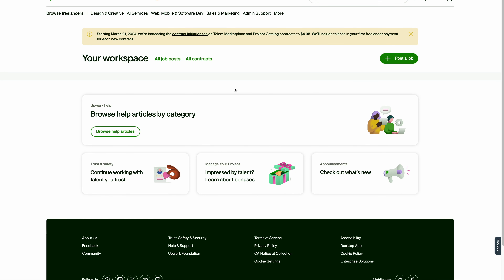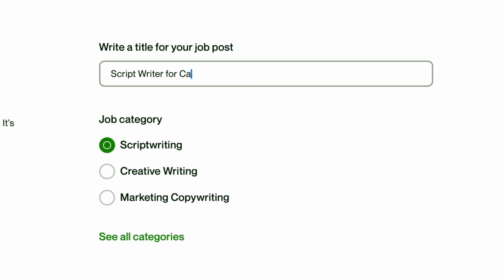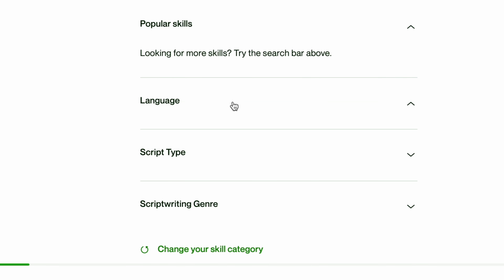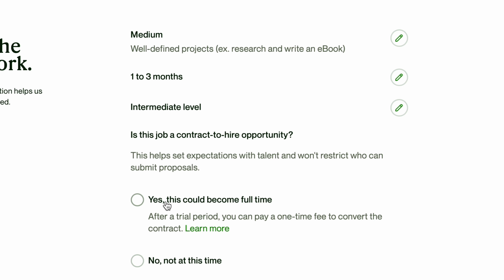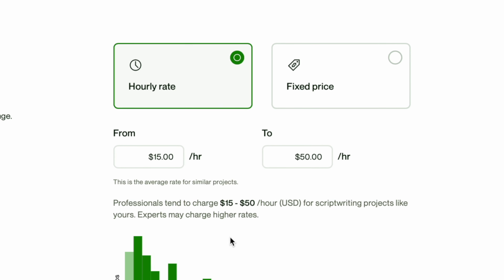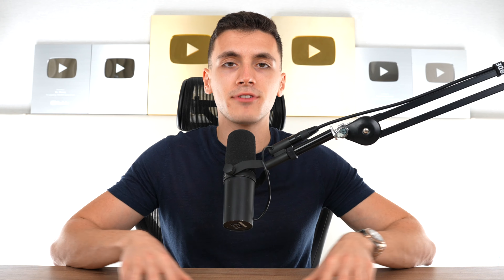Once you create the account, simply click 'Post a Job', then go for short-term or part-time. For the title, I usually use 'role for niche YouTube channel' — for example, 'Script writer for cars YouTube channel'. For skills, I add all the popular ones and choose the desired language. Scope will be medium, one to three months. I'm looking for intermediate level and no full-time work. For the budget, I keep the recommended hourly rate because at this stage I'm not interested in filtering by budget — I want to get as many candidates as possible and filter them manually later.